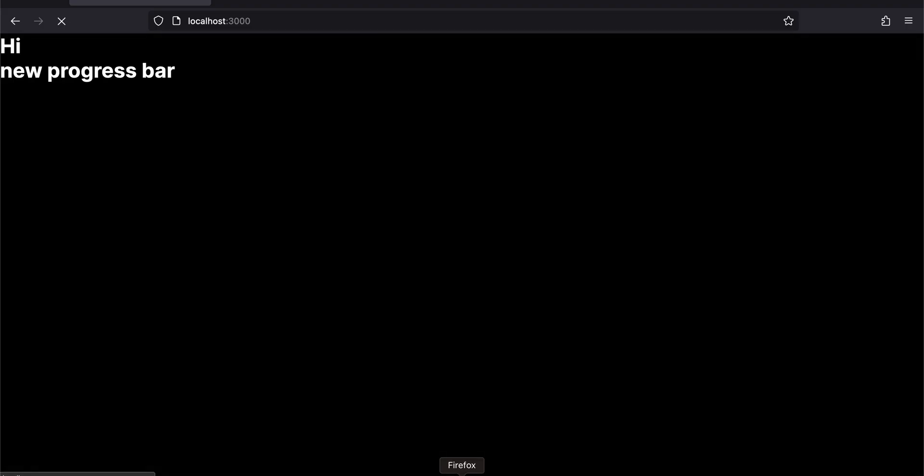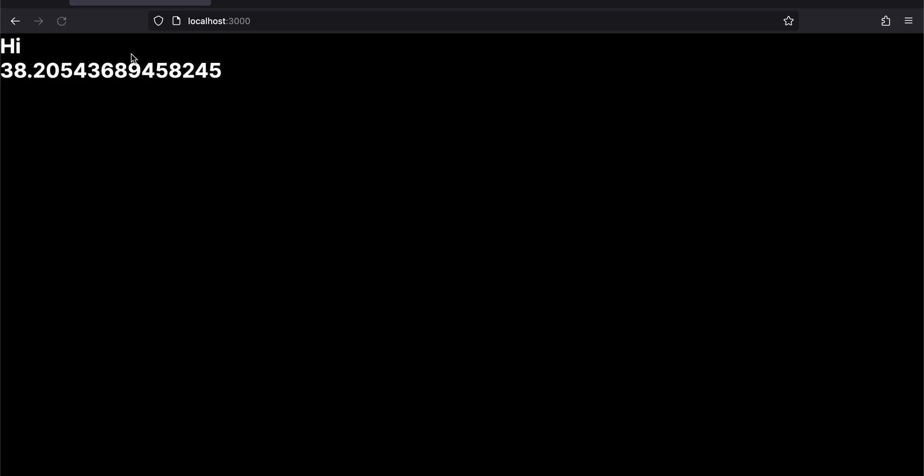Now if I try to refresh my page, here you can see 'hi' is automatically displayed and here you can see 'new progress bar'. And once my number is received from the backend API, that gets replaced by it. So yeah, that's it. Thank you for watching, bye.